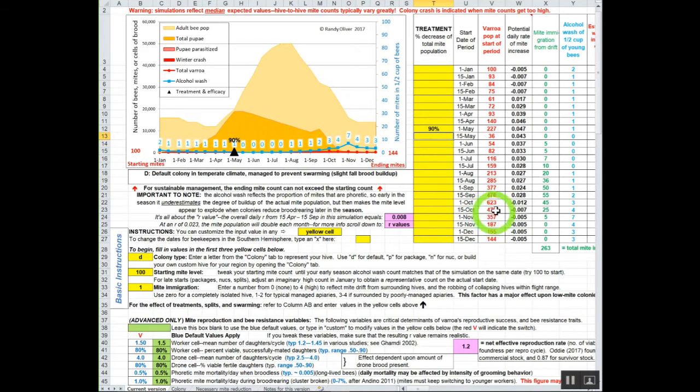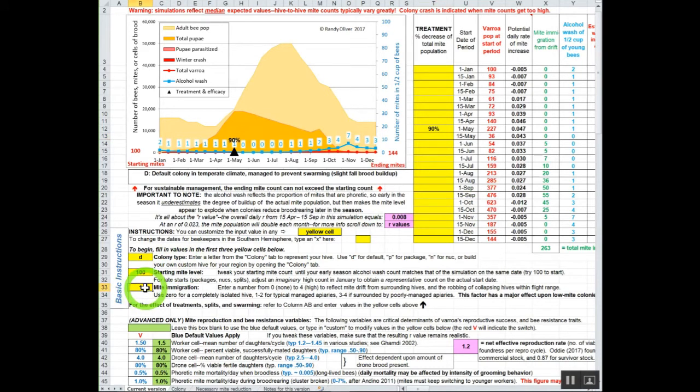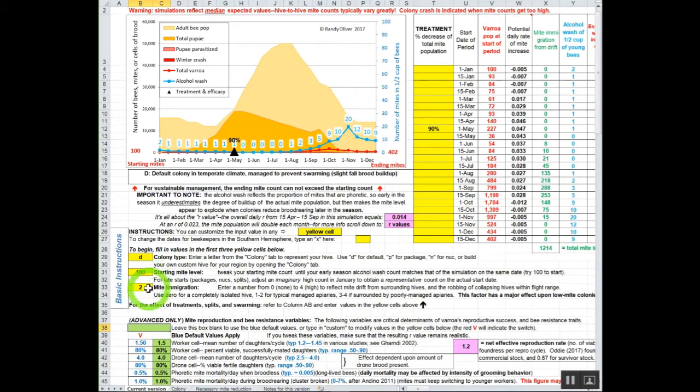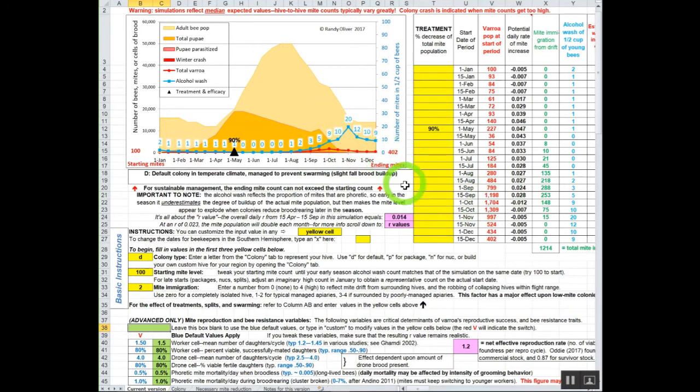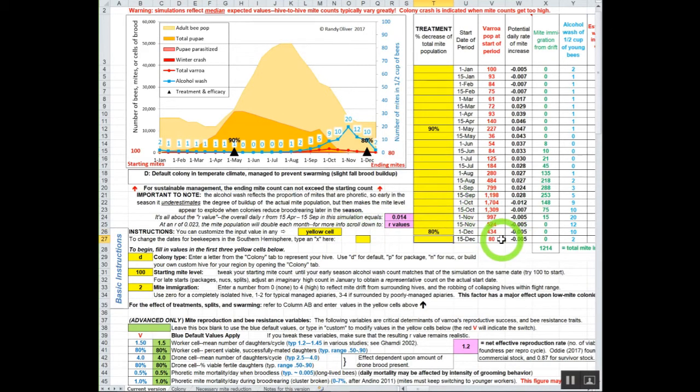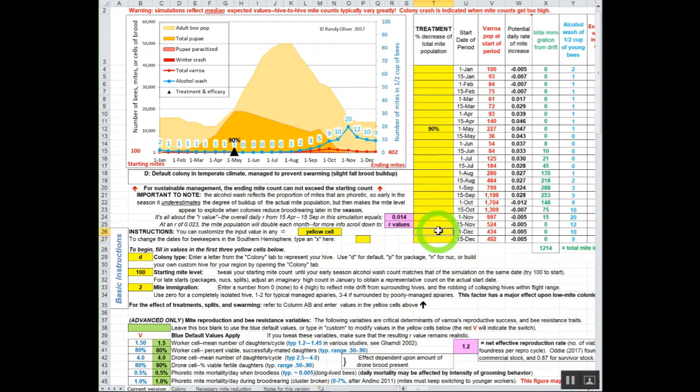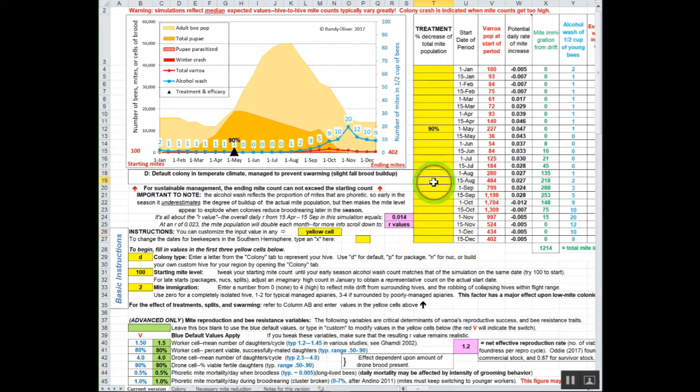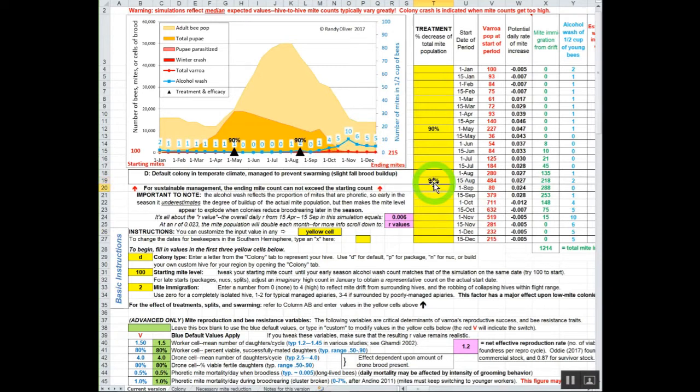If you're living somewhere where there's a bunch of other beekeepers around and maybe you have a higher immigration load of mites coming in, that may not be enough. This mite count of 20 here may not do it. You're going to have to do an oxalic acid dribble or something. Let's say early December, maybe do an 80% reduction right there. Now we're down to a very low number of mites here. We'll take that one back out of there.